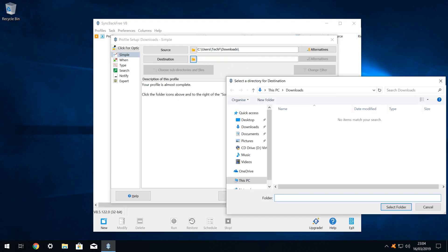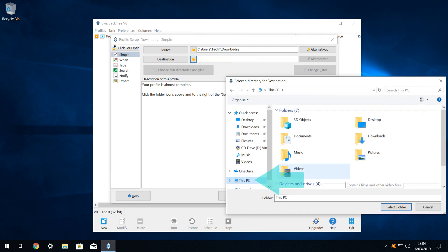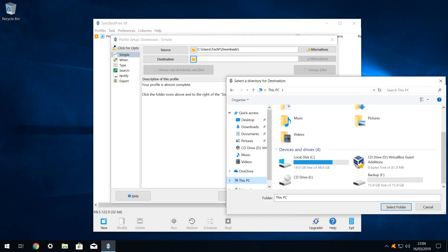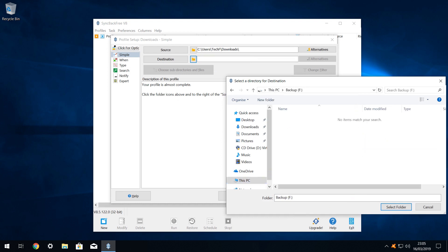The selection window opens with our downloads folder, so we navigate to this PC, and scroll down to our backup drive, labelled F. We open the F drive, and, as it's a new drive, we will find that it's empty.